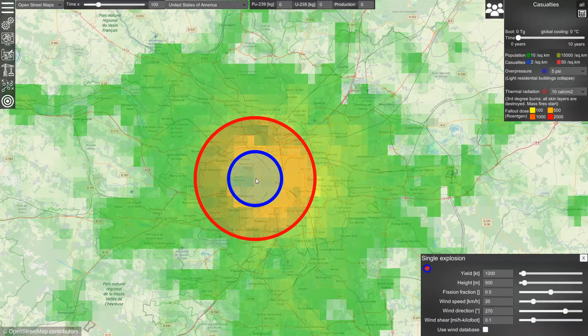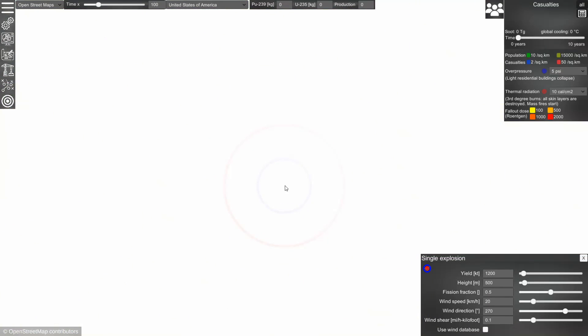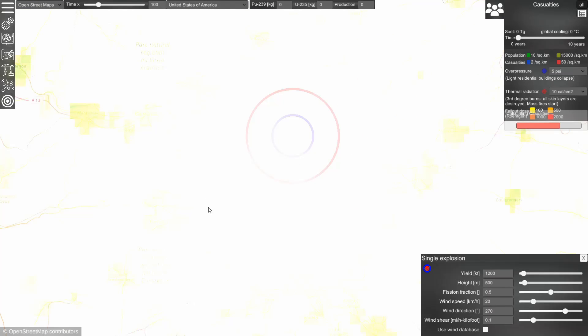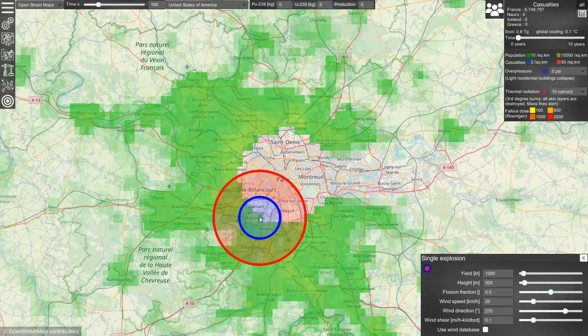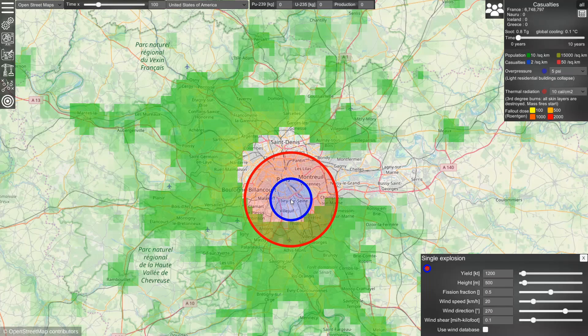So, if there is an explosion happening somewhere, let's say over Paris, it will have an effect on the population. And as you can see now, there are almost no survivors left in the center of Paris.